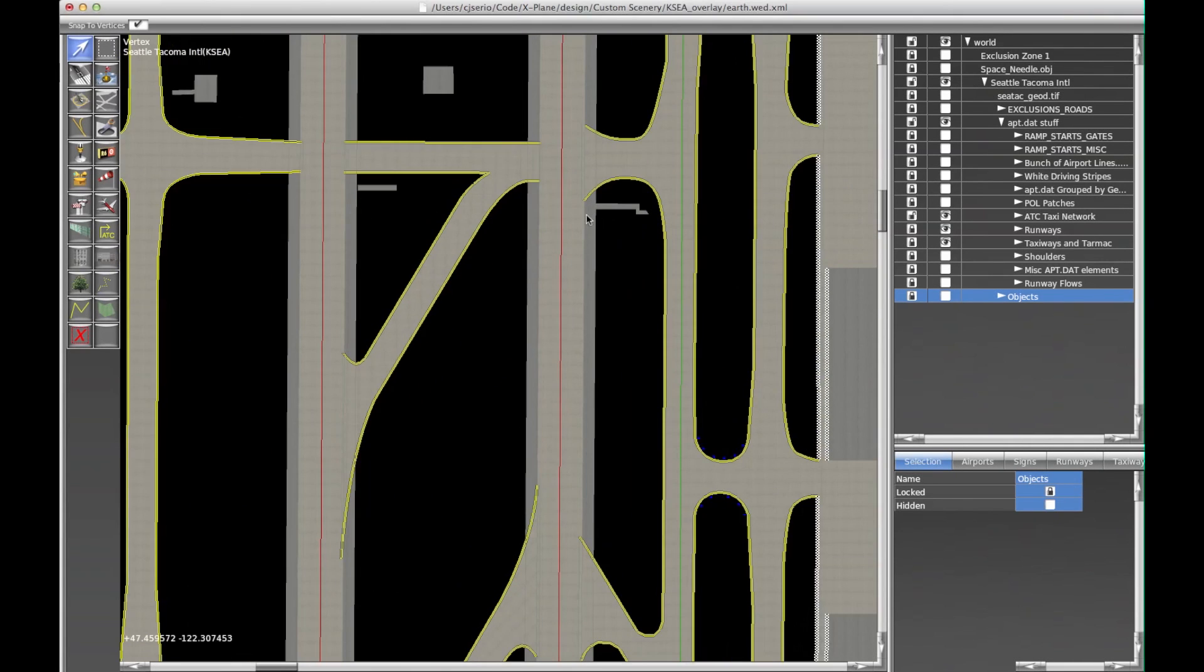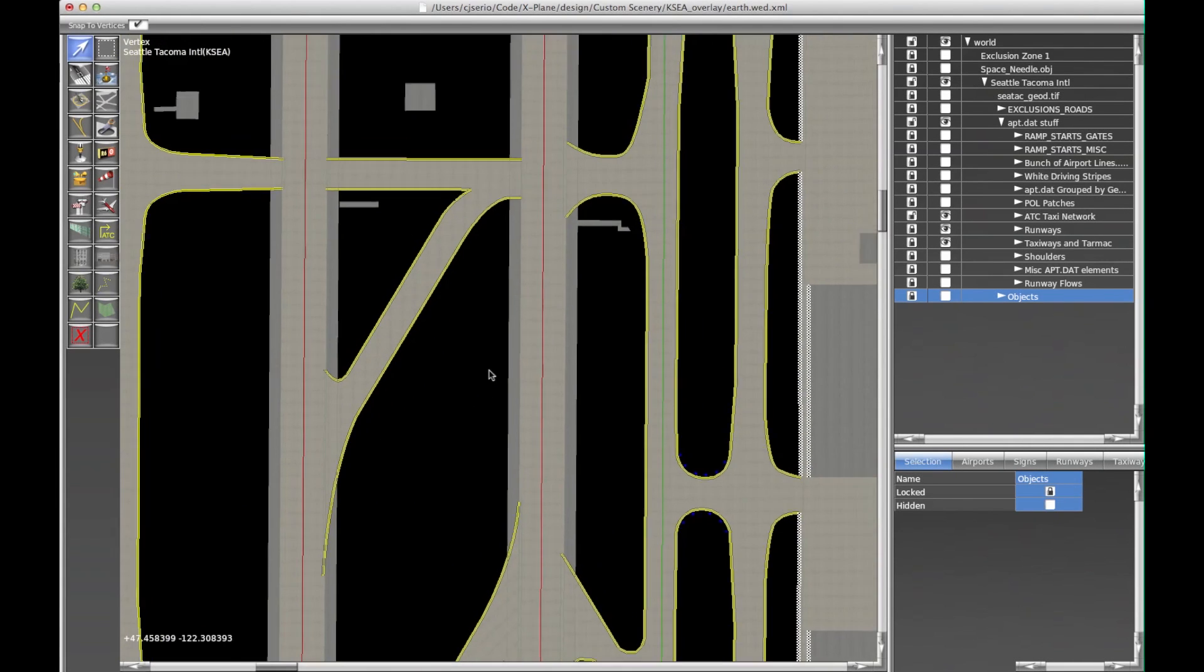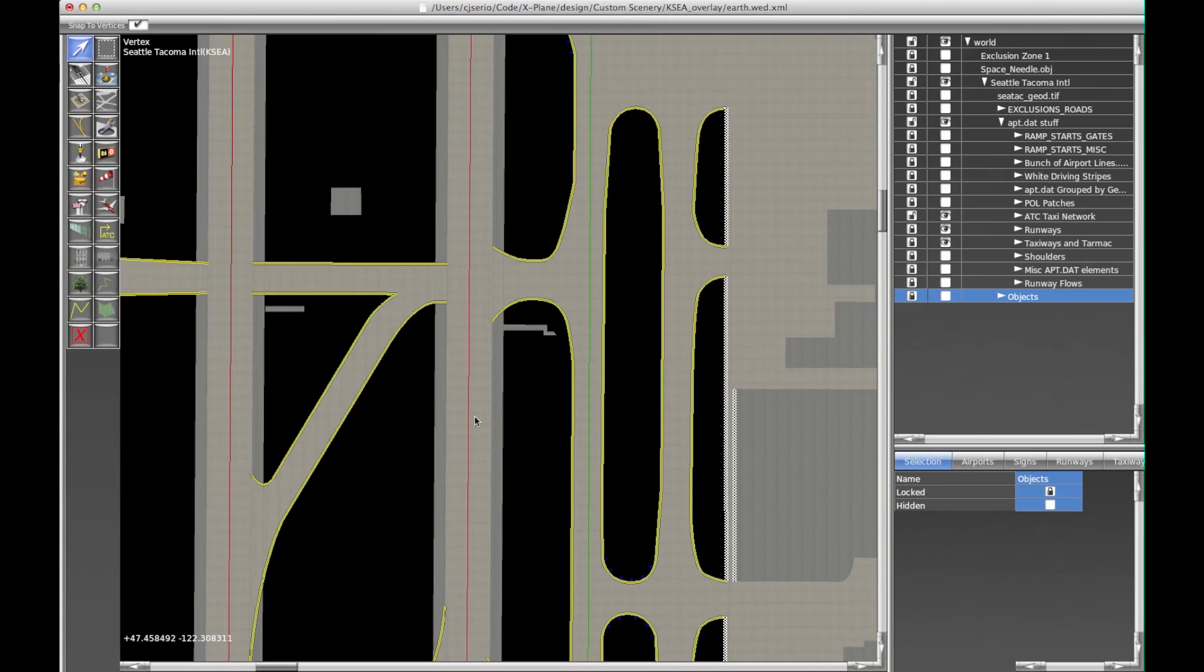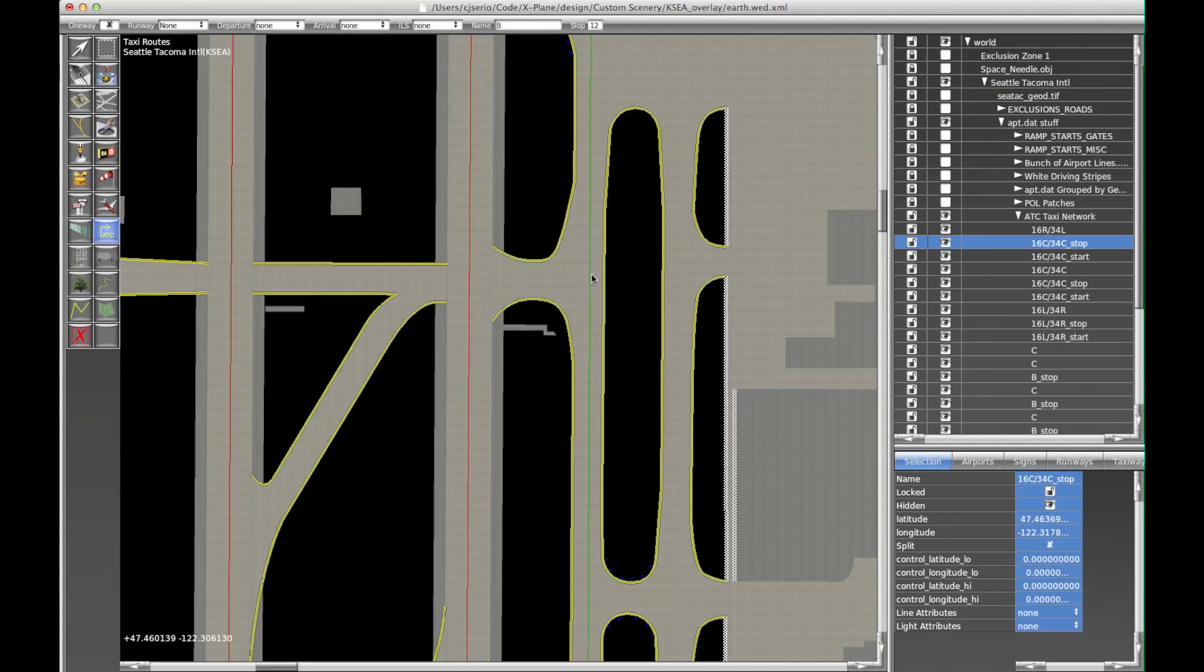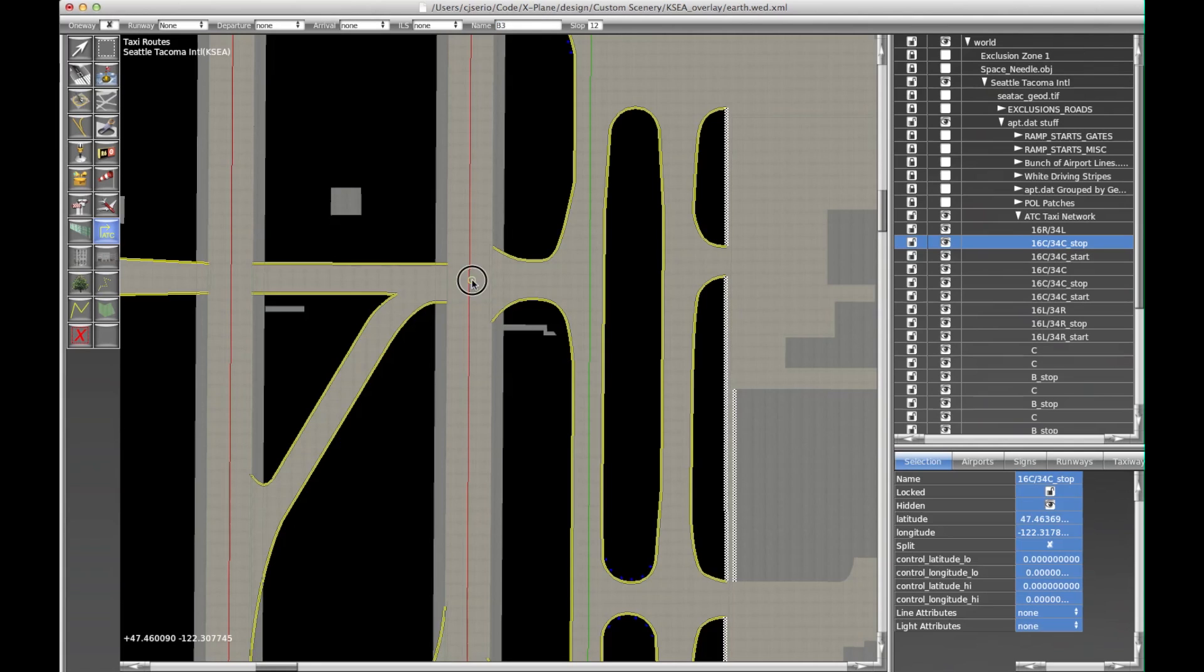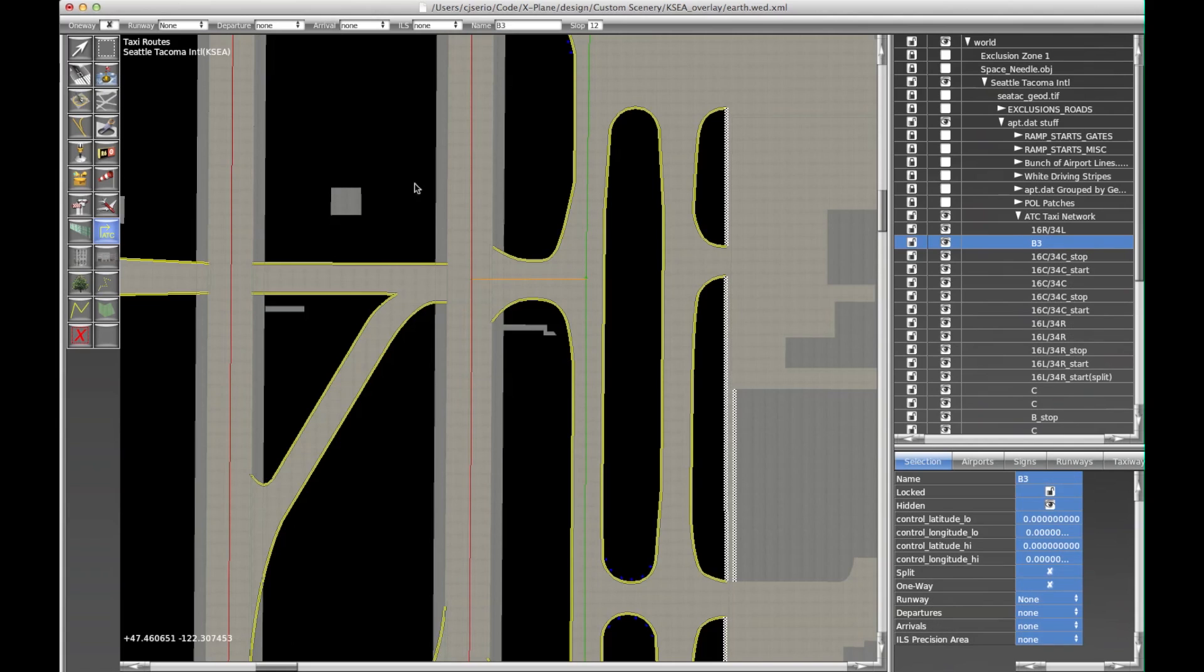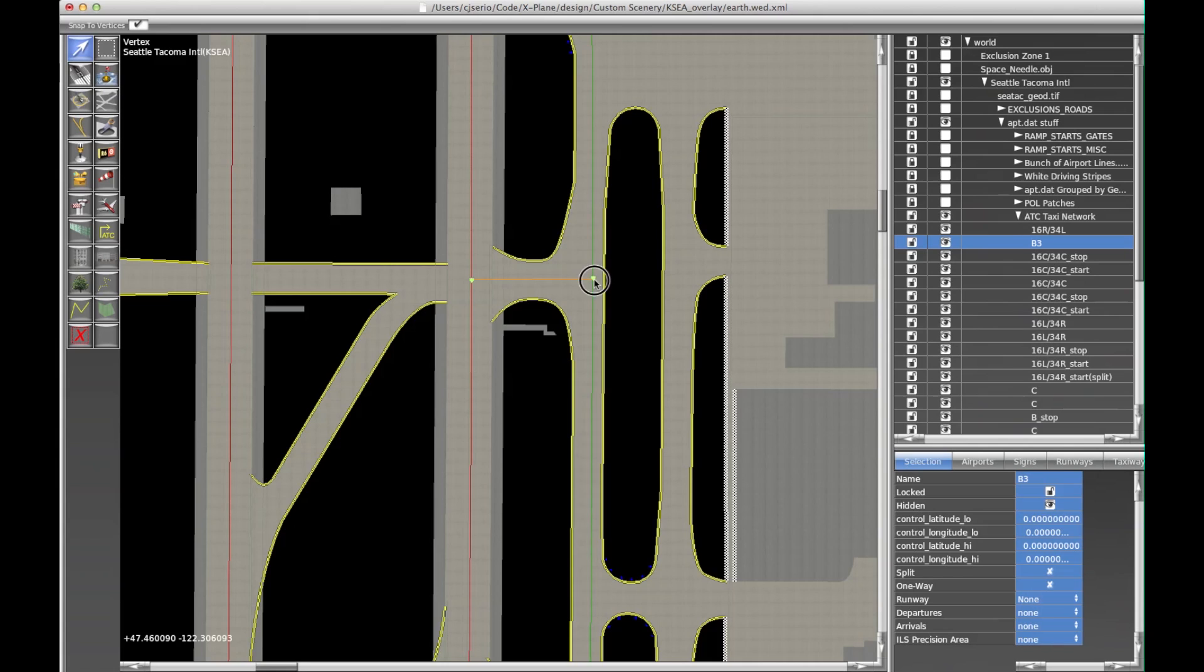One other thing I want to make clear: the taxiway names, I should say the segment names, are always pronounced phonetically in X-Plane. So if, for instance, we wanted to put a taxiway here called Bravo 3, we would just type B3 and then click here and here, press return, and it snaps there.